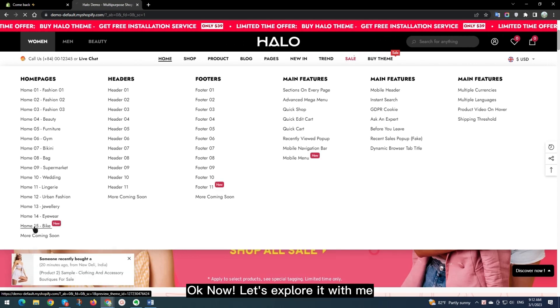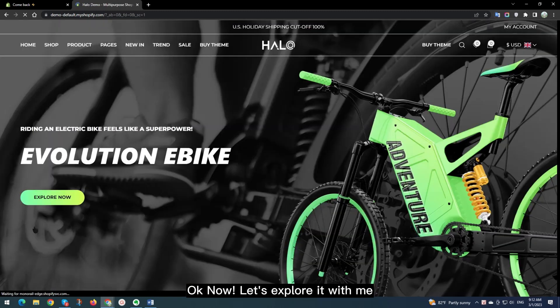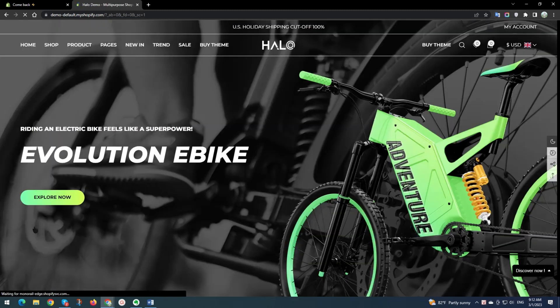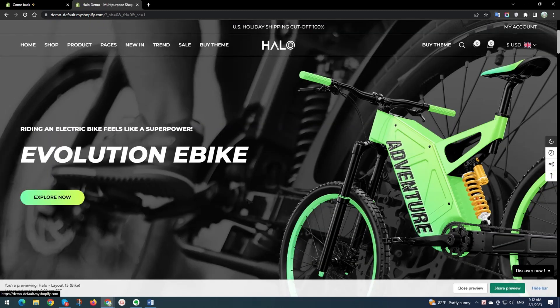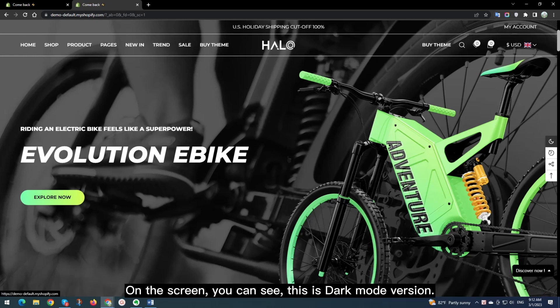Okay now, let's explore it with me. On the screen you can see, this is Dark Mode version.